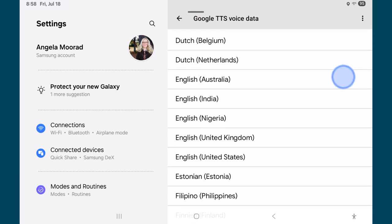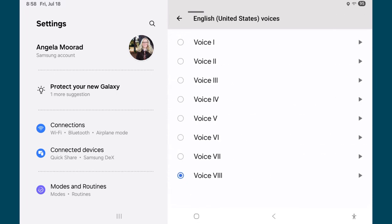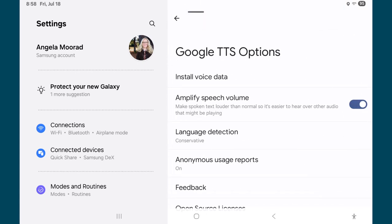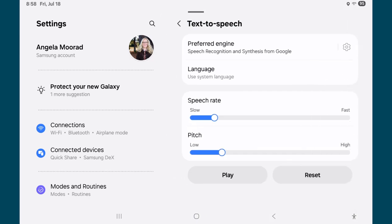Scroll down to English, United States, and I have all these installed but you can listen to them. There's an adult male voice, another variation on adult male, and several more options. There's no child or teen options in either Samsung or Google.